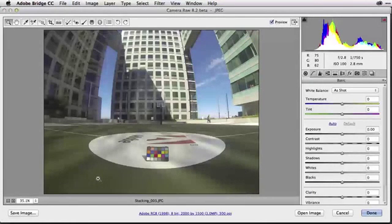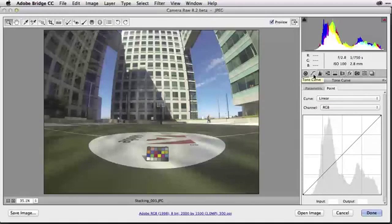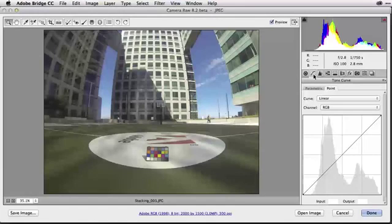There are two techniques I start with: curves and levels. Here inside Adobe Camera Raw, I can go to the tone curve and make a curve adjustment which will get rid of the color cast within my images — which typically happens with a GoPro image — and neutralize gray tones within the image. It's a great technique that works almost every time.